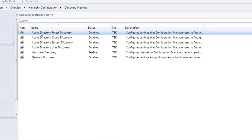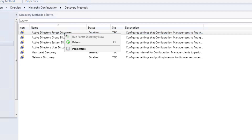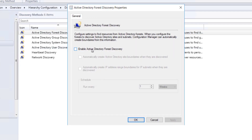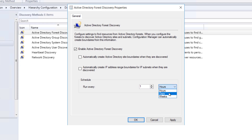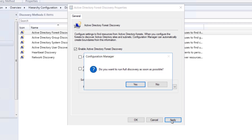Let's go ahead and enable these options. Select Forest Discovery, right-click, go to Properties, and enable it. Once enabled you have two further options: automatically create Active Directory site boundaries if you want. You can also set the schedule - run every one hour, one day, or one week. I'll leave it as one week for now. Click Apply.